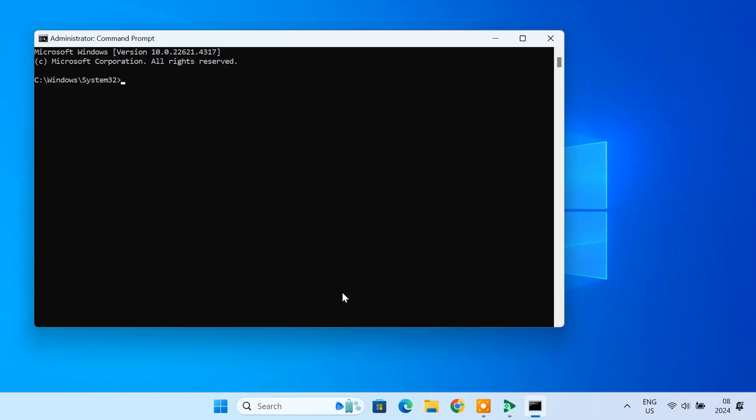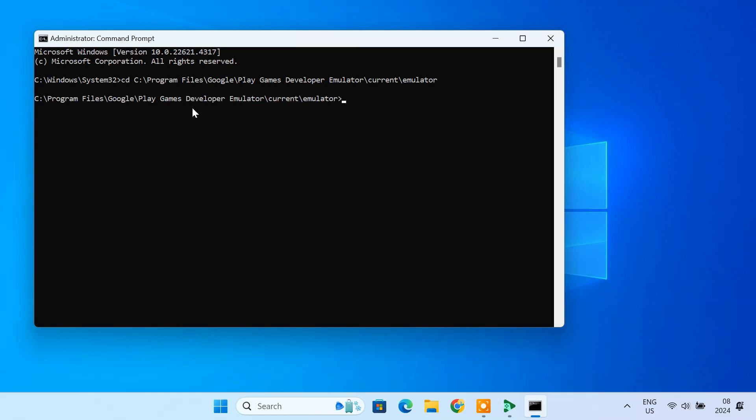In the command prompt, type cd and enter the installation path. Now enter the adb devices command to verify that the emulator is connected.